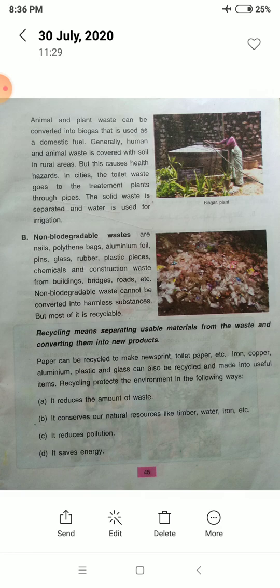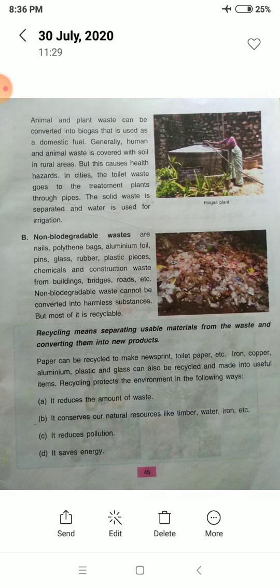Non-biodegradable waste cannot be converted into harmless substances, but most of it is recyclable. We can recycle these things and use them again. Recycling means separating usable materials from the waste and converting them into new products.